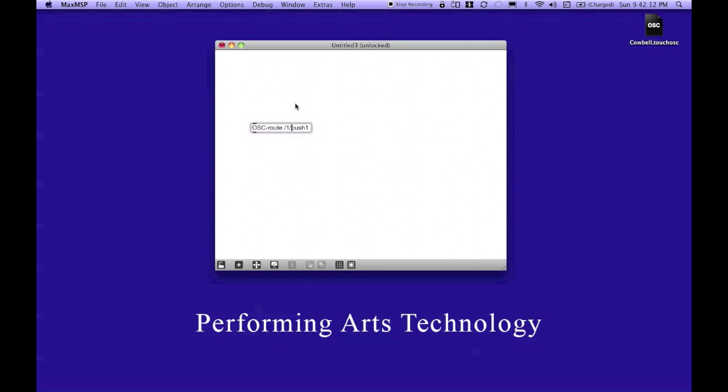So, if this were on page two, I would need a slash two slash, and so forth. So, I'm going to add that.